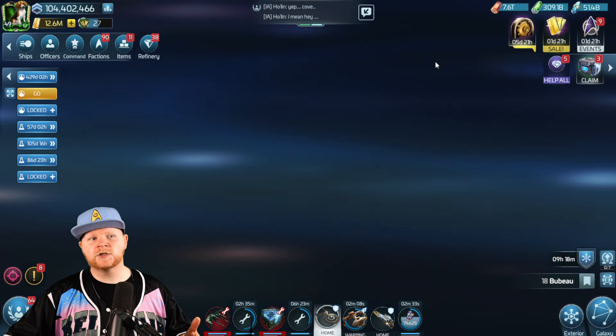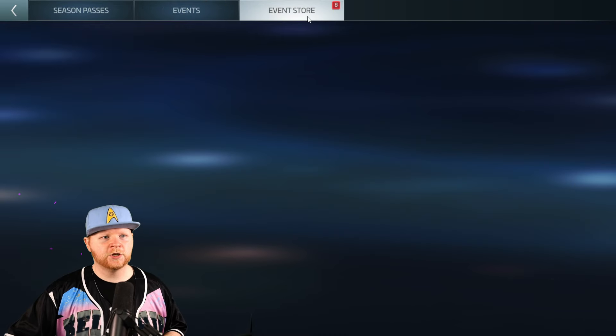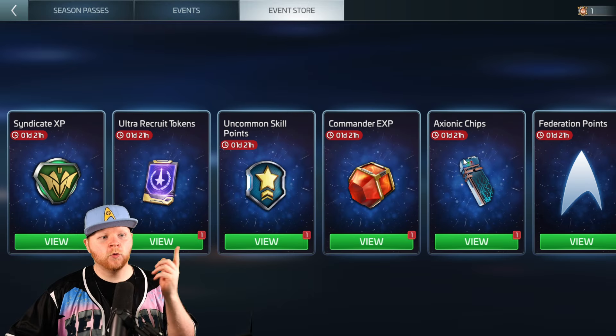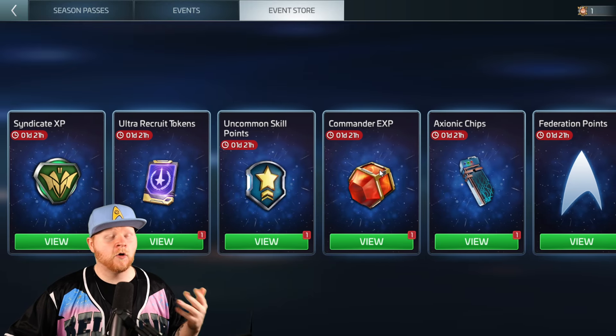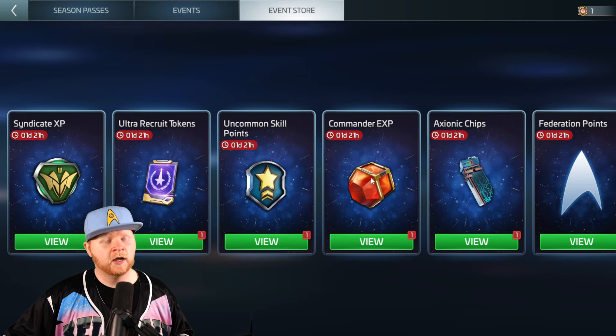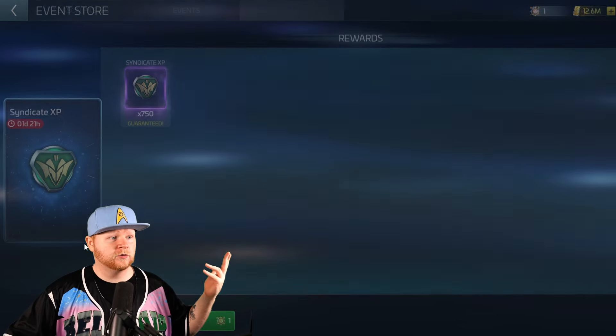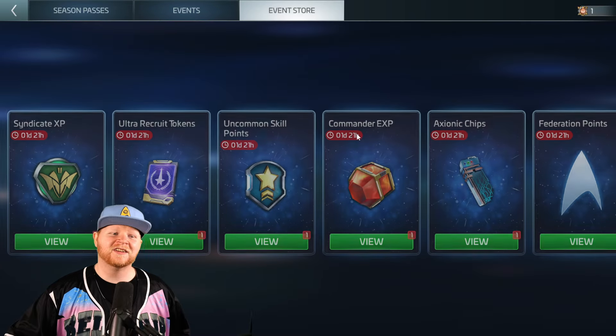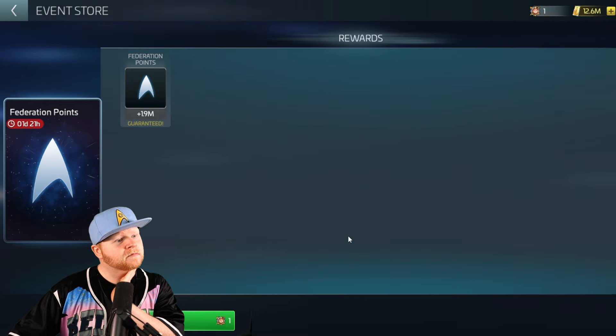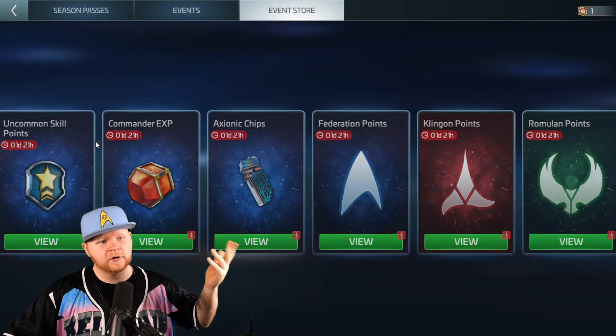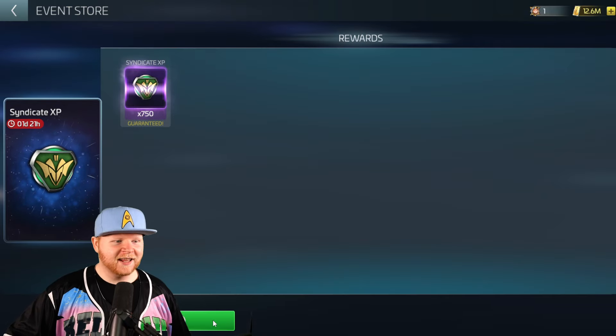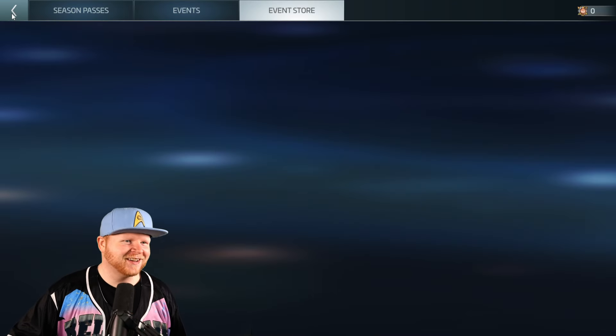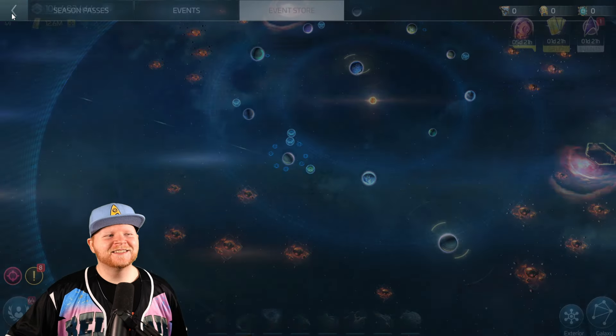Then you would go into the Event Store to claim it. You go right over here, and you would come and say, hey, what do I want to get with this? And, oh, I'm sorry, I don't even get Officer Shard, because it's Tier 1. So, I guess, for me, I'm going to do Syndicate XP. 750? Good lord. Literally none of this is good. Syndicate XP it is! There's my Tier 1 token.